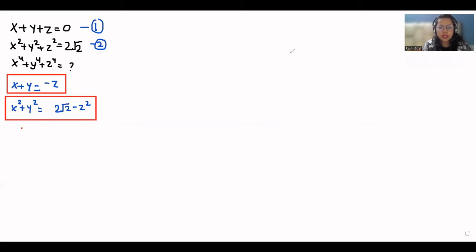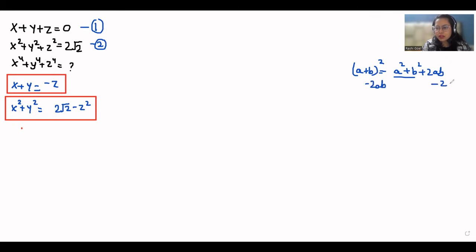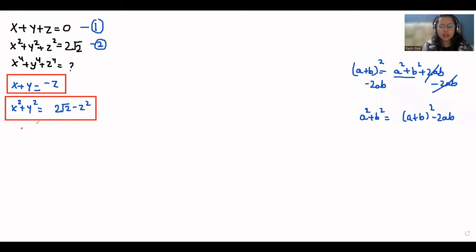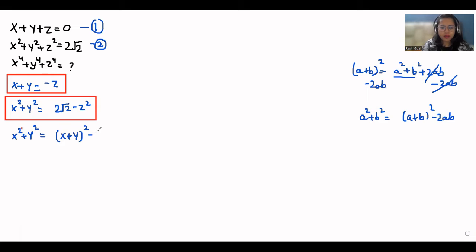We have the identity (a+b)² = a²+b²+2ab. If we need to find a²+b², we subtract 2ab from both sides, giving a²+b² = (a+b)² - 2ab. Using this identity: x²+y² = (x+y)² - 2xy. Substituting, we get 2√2 - z² = (-z)² - 2xy, which is 2√2 - z² = z² - 2xy.